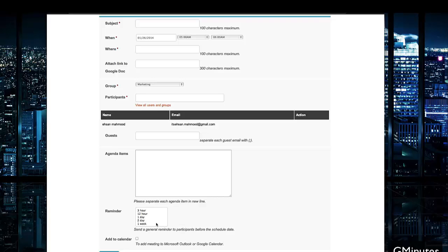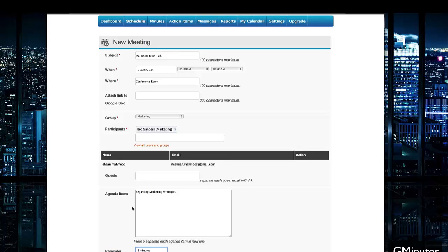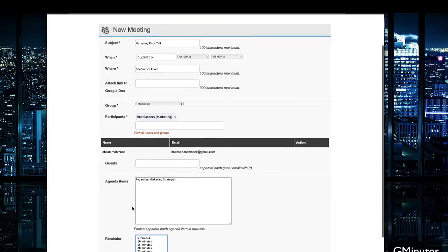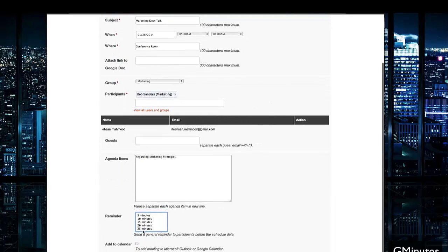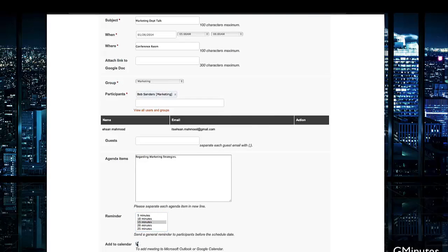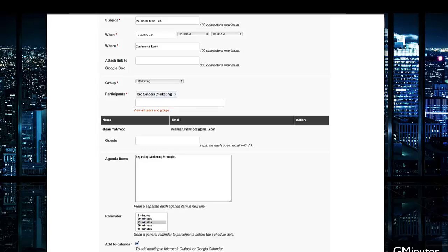After I've set all the meeting specifications, I can easily toggle things like the reminder, even adding it to calendar, which allows you to add meetings to Microsoft Outlook or Google Calendar if you use those services. Hit Create.